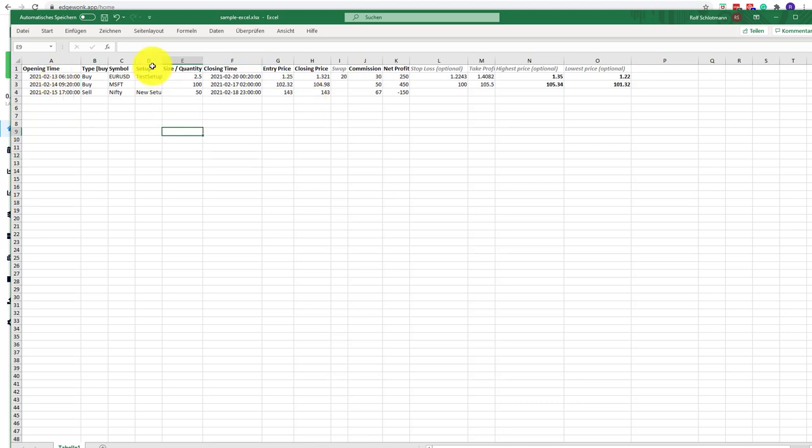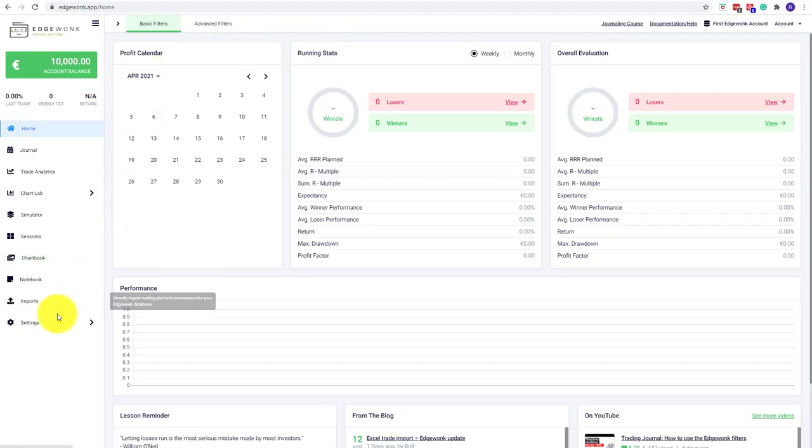The only exception is the setup. You don't necessarily have to fill it out, but it makes it much easier in your journaling practice later on. Once you have done that, we can go back to our Edgewonk journal.